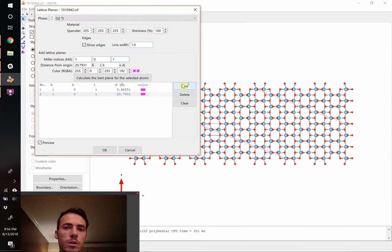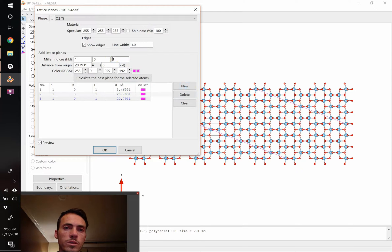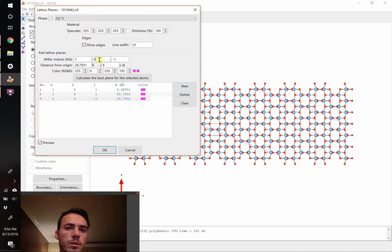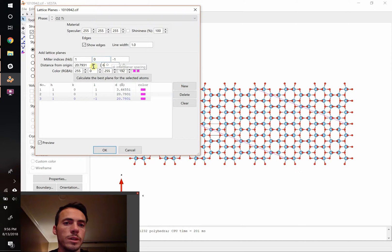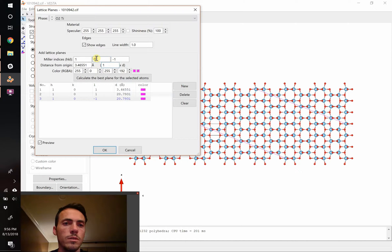Now we're also going to add another one. This is going to be the 1, 0, minus 1 plane, in the same family of the 1 and 1s. This one we're going to do with the D spacing of 1. So that should show up there.